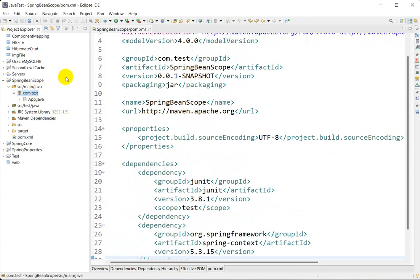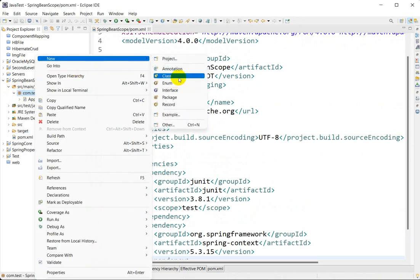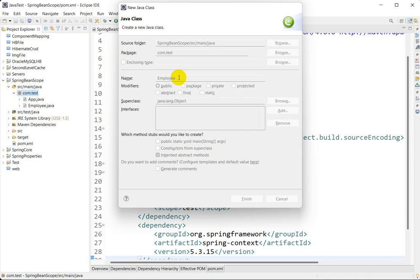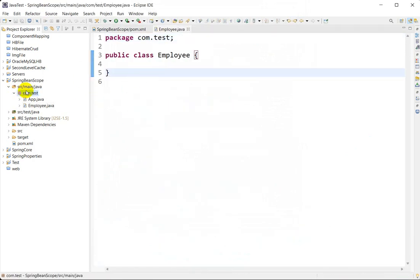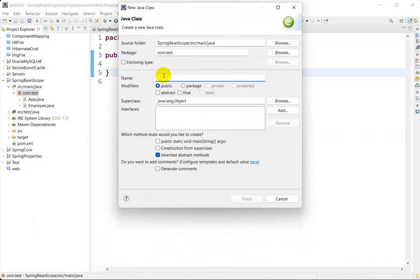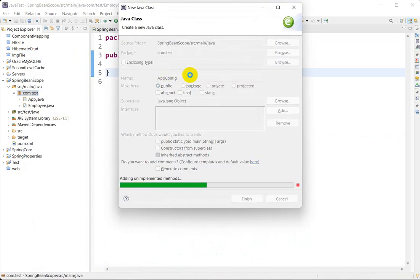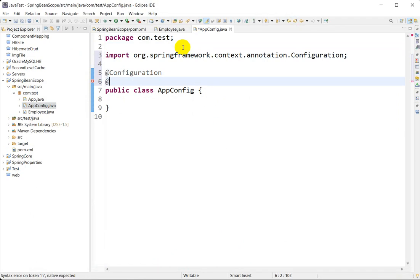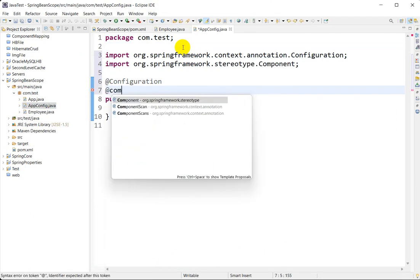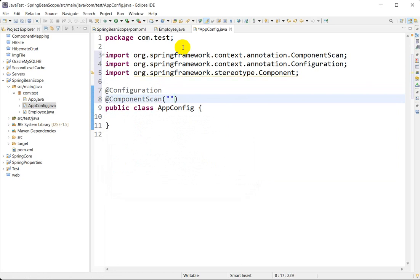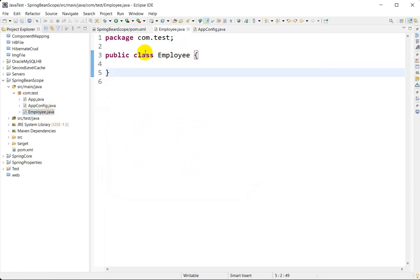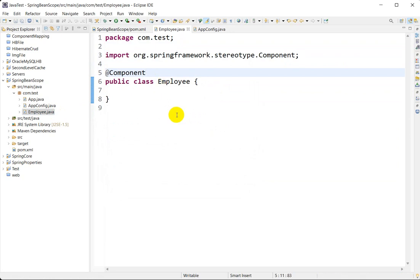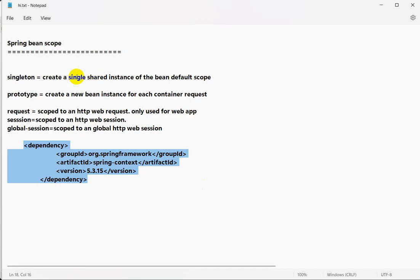Go to src/main/java in com.test, right-click, go to New, and create a class called Employee. Now right-click again, go to New, and create a class called AppConfig. Add the @Configuration and @ComponentScan annotations with base package as com.test. Press Ctrl+Shift+O to resolve imports and save. The Employee class has @Component, so if we don't specify any scope, it defaults to singleton.